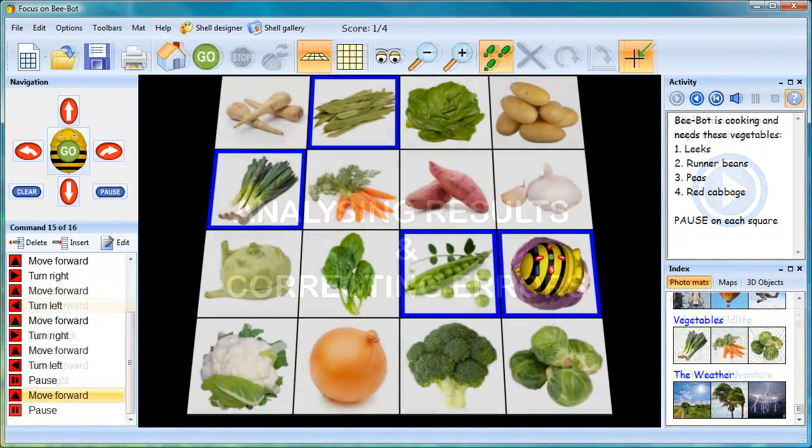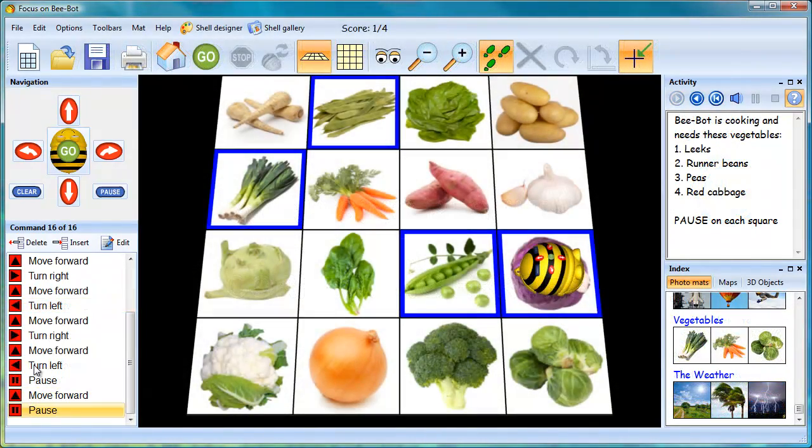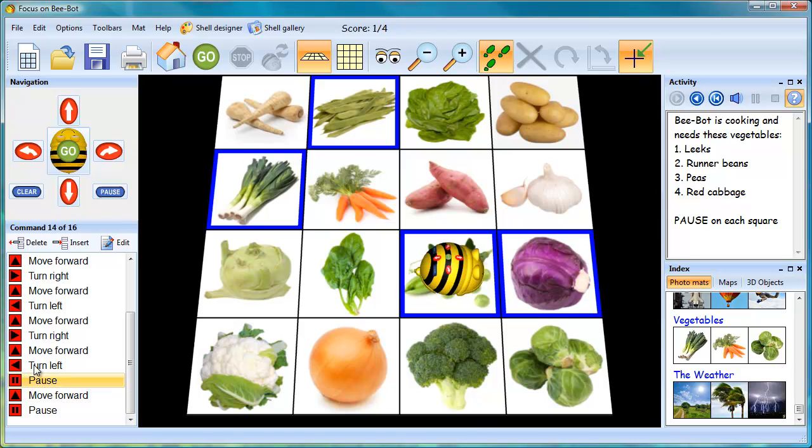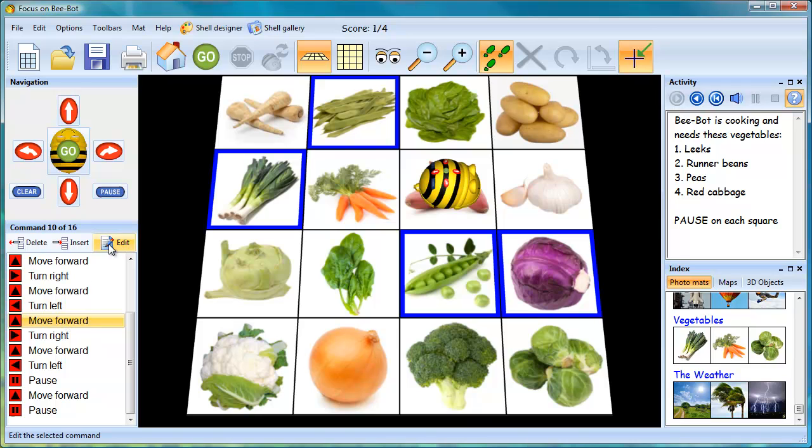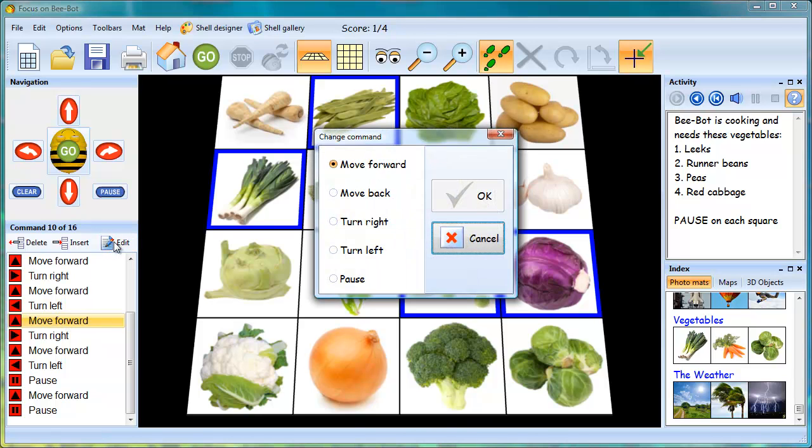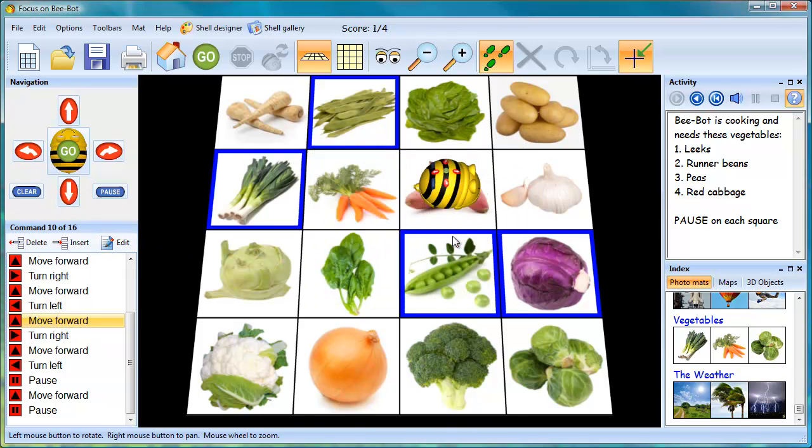If a mistake has been made, then this can be corrected. It's possible to move back through the series of moves, and then go to the edit function and change the move.